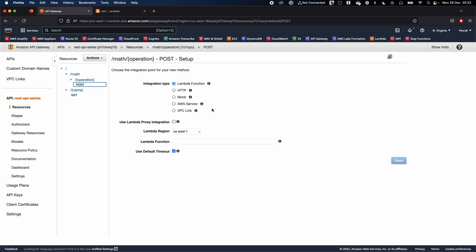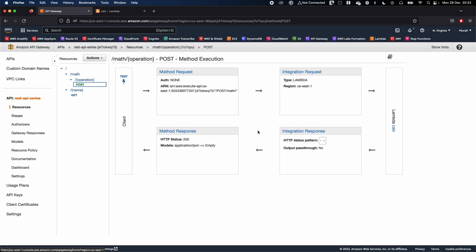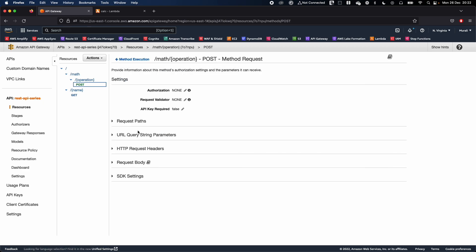Head back to API Gateway, click on POST, and you'll see the configuration page. Select the Lambda function we created — 'calc' in our case — and save it. Click OK, and now you're on the method execution screen.